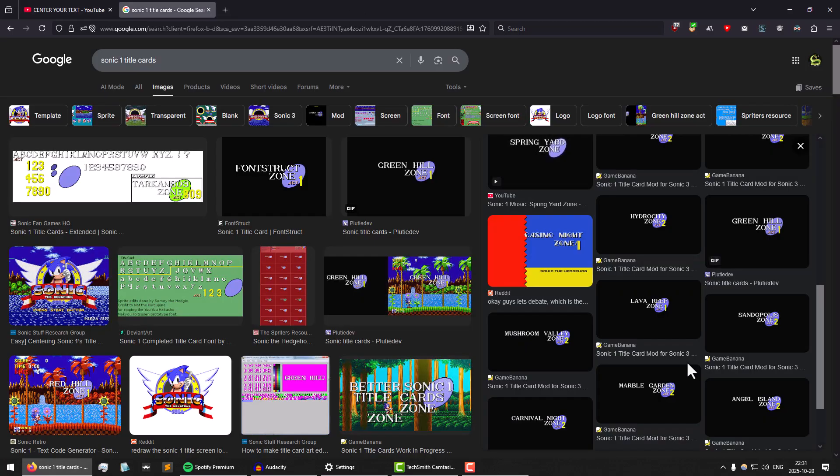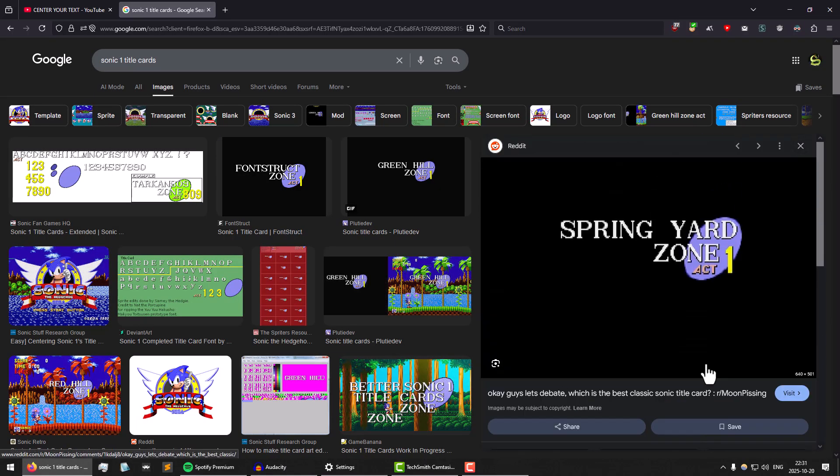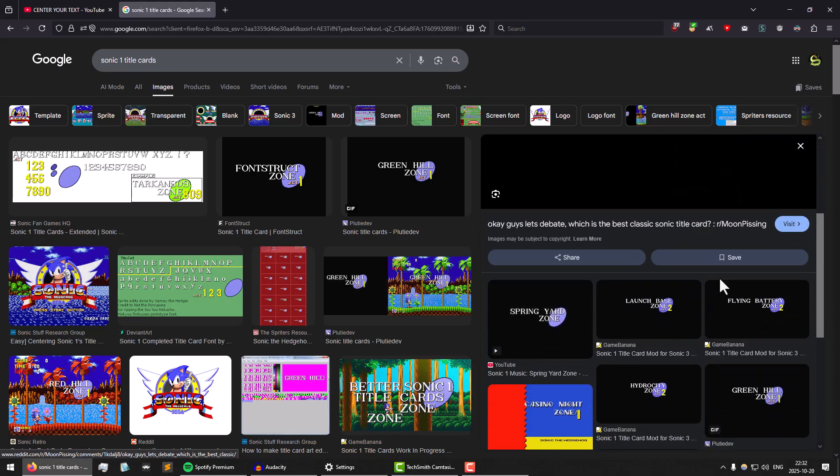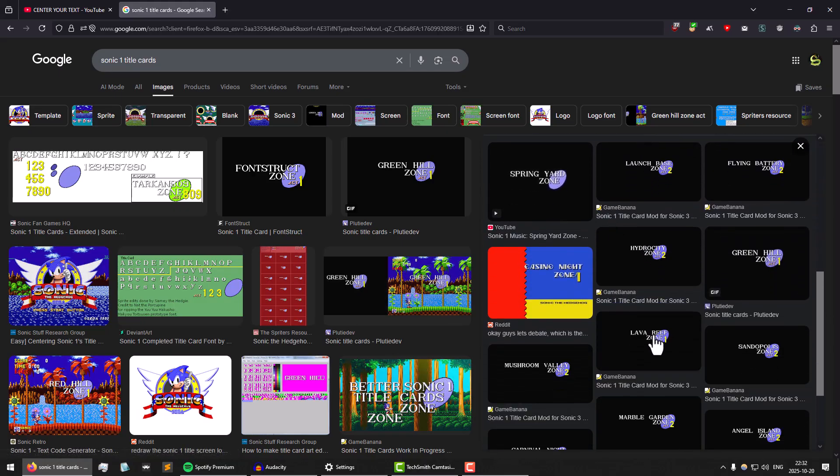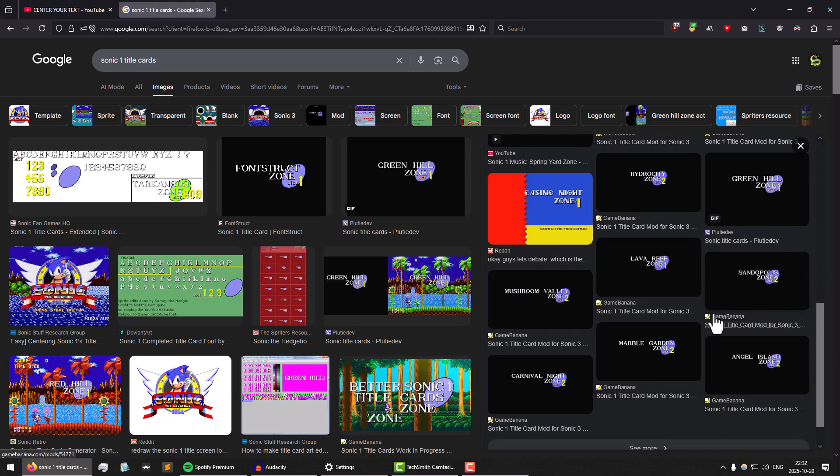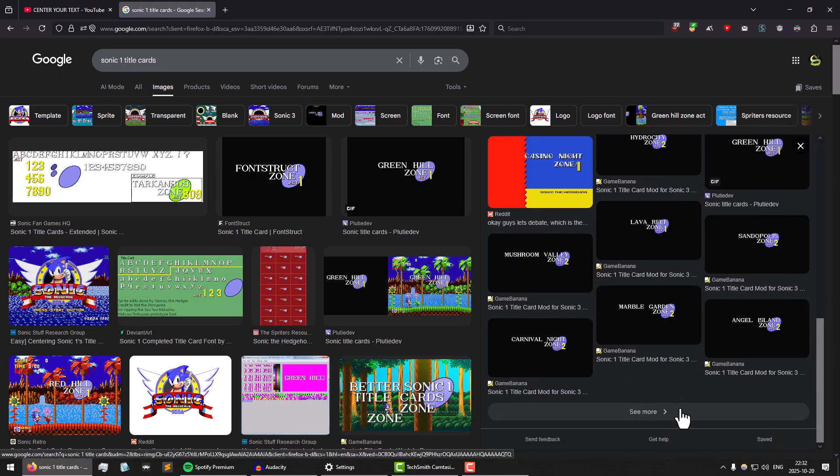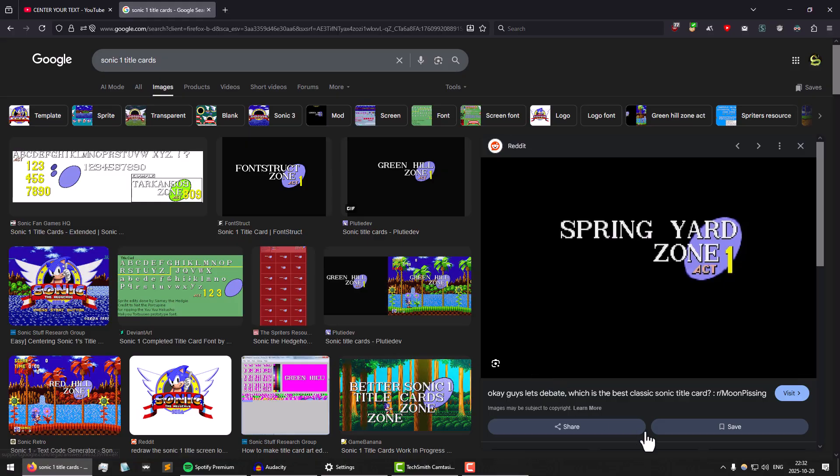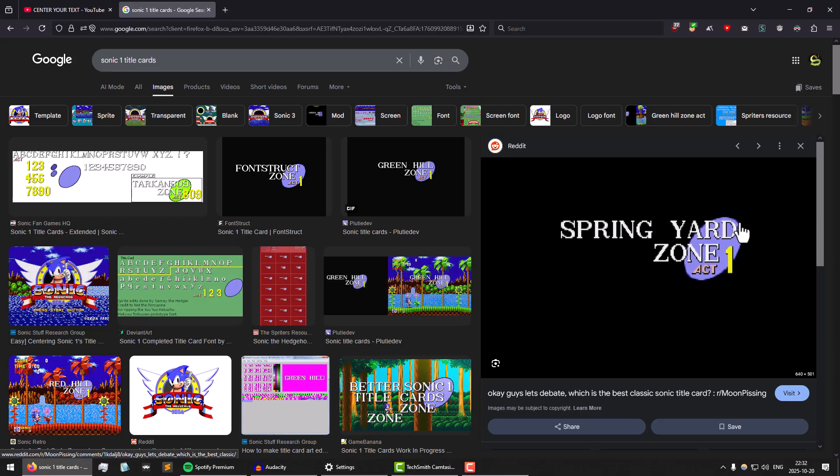So let's take a look at the official Sonic 1 title cards. You might notice something when you look at all these example images. Now these aren't actually all in the game, but that's beside the point. The point is the text for the level name, which is the part up here, always is right aligned to match the oval.